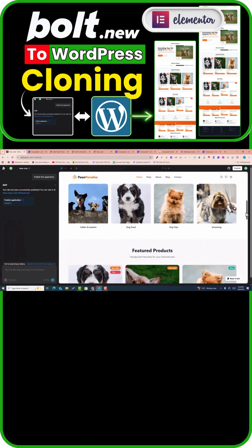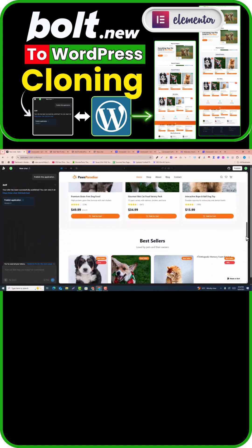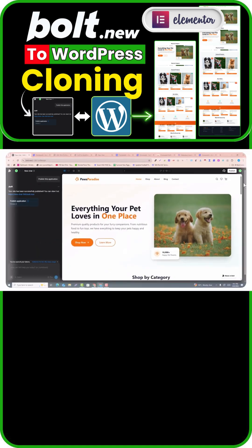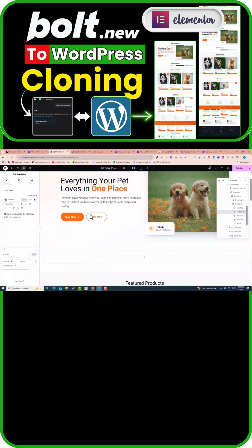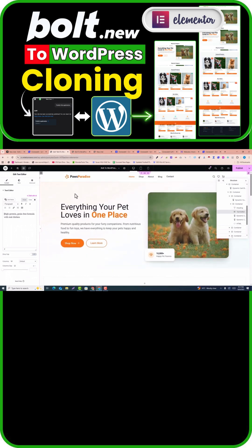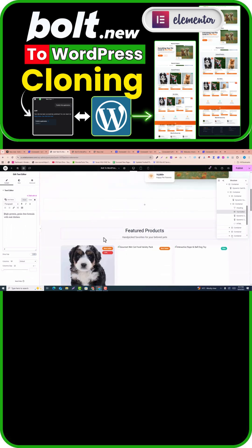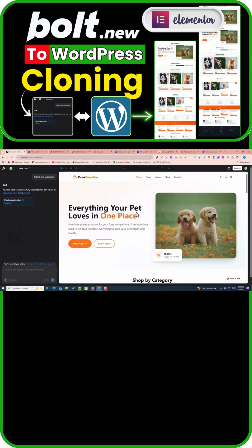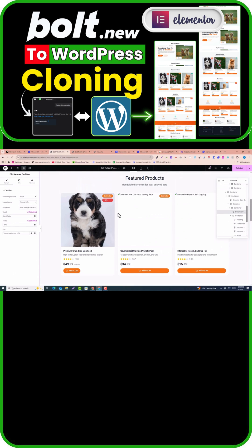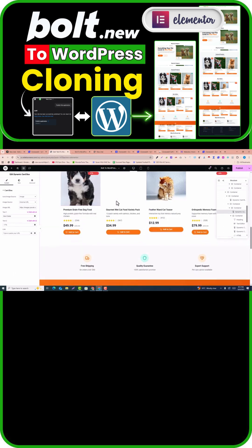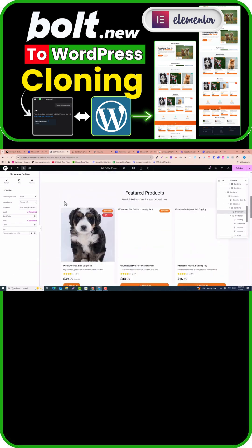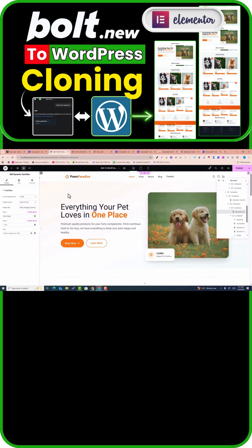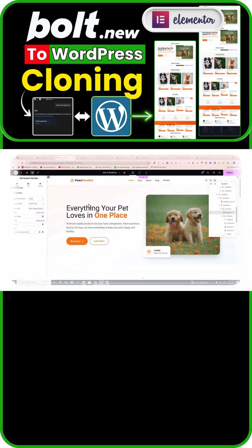This is my bold.new website that I have generated with bold.new, and this is the website that I have converted into Elementor. You can see I can edit anything in Elementor. In this video I'm going to show you how you can convert a bold.new AI website into WordPress and Elementor page builder editable. You can edit anything in Elementor and customize it easily. So let's get started.